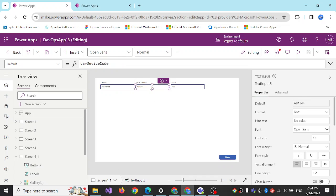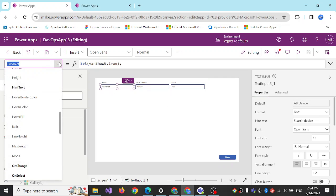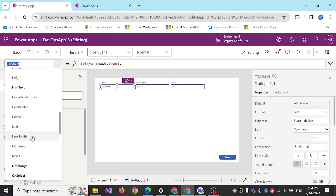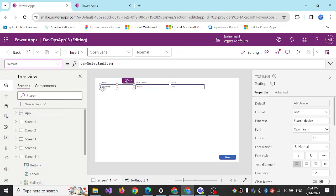On these text boxes I created a variable for the default value of these text boxes. And here also on the default value I have a variable select item.